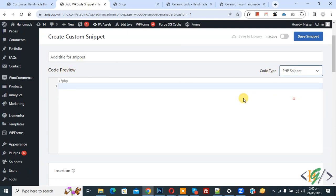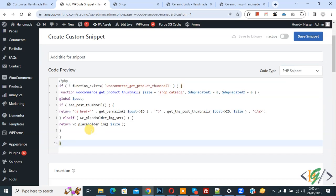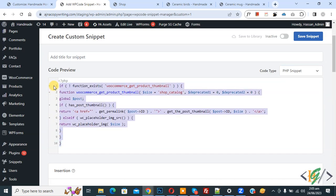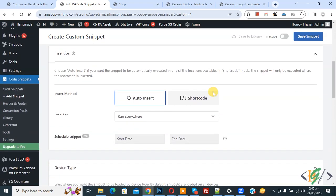Now we are going to paste code and you will find this code in video description or in comment section. Now scroll down, you see Insert Method - Auto Install, Location - Run Everywhere. On top you see Inactive - now activate.